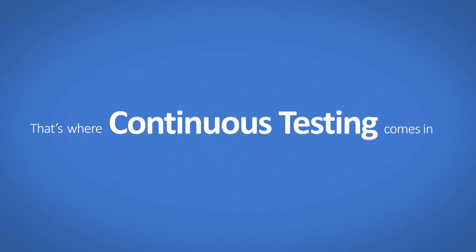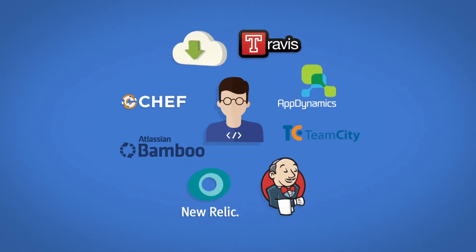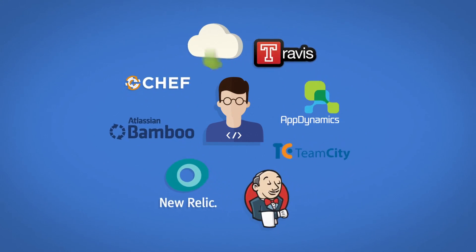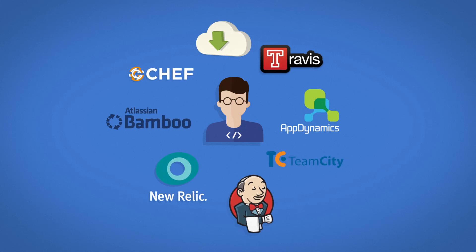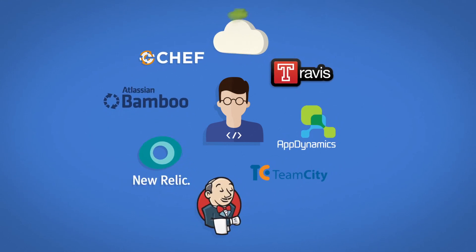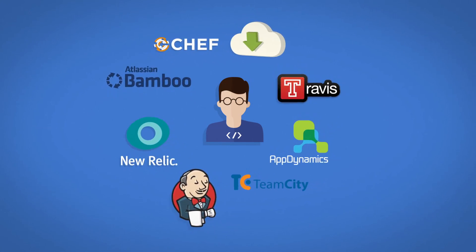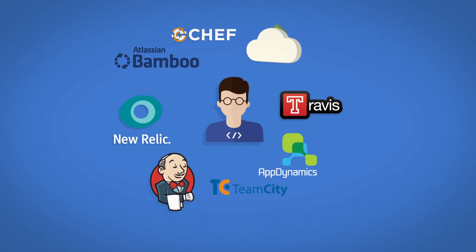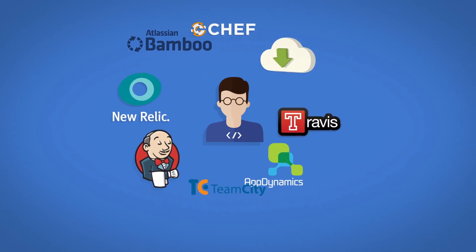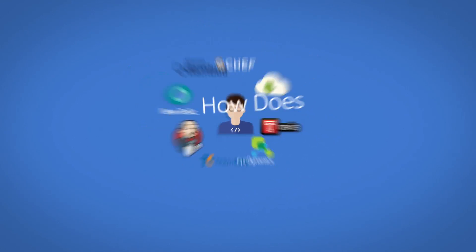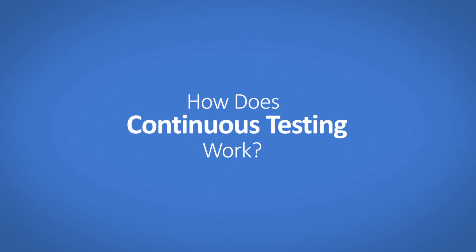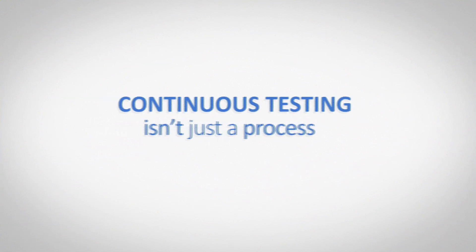That's where continuous testing comes in. Continuous testing provides an automated end-to-end testing solution that integrates into your existing development process, eliminating errors and facilitating true continuity throughout the development lifecycle. So how does continuous testing work in practice?